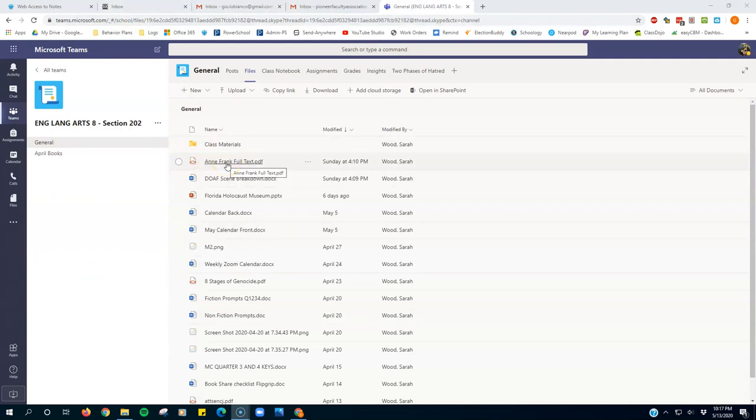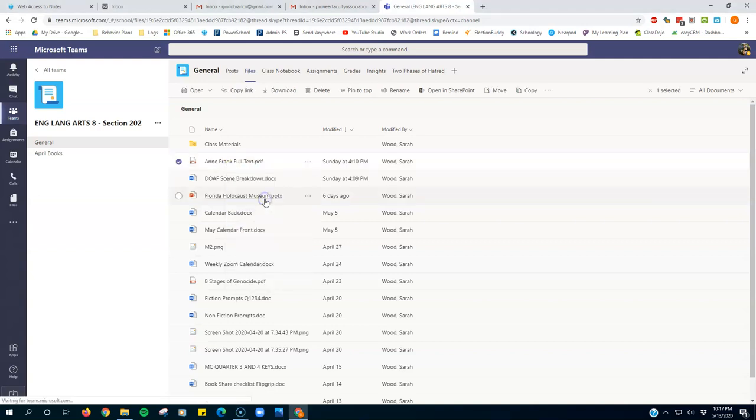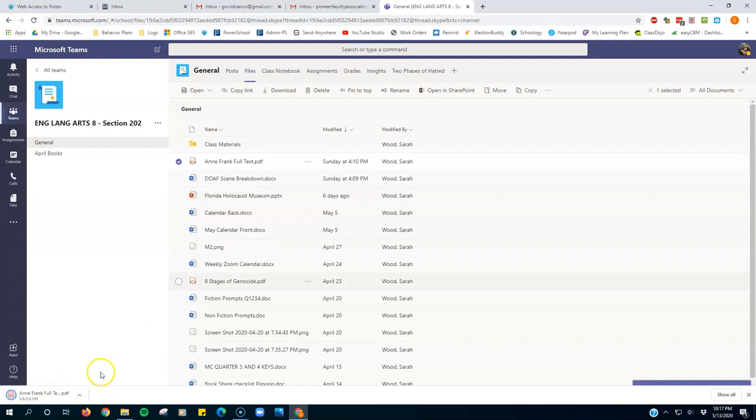Step one, I'm going to download this PDF. There you go, it goes down there.